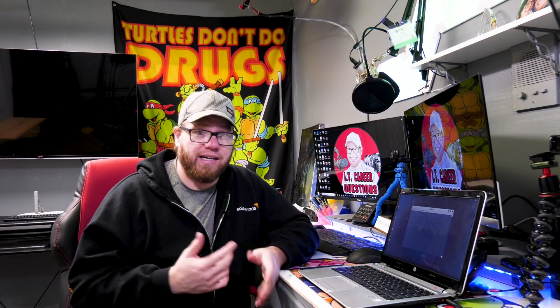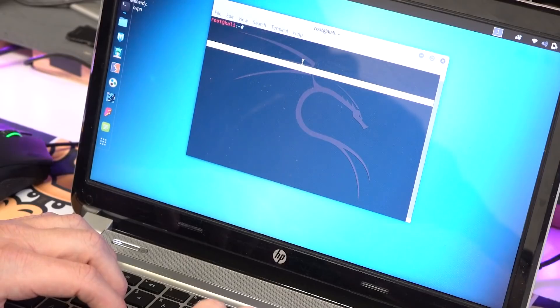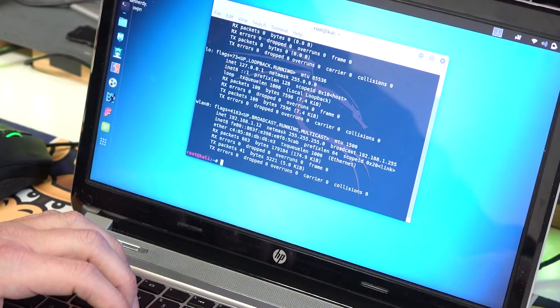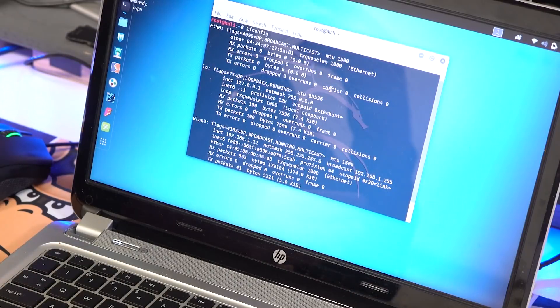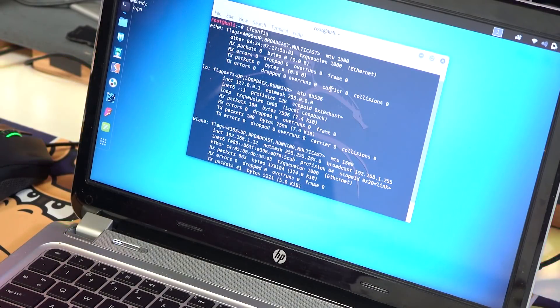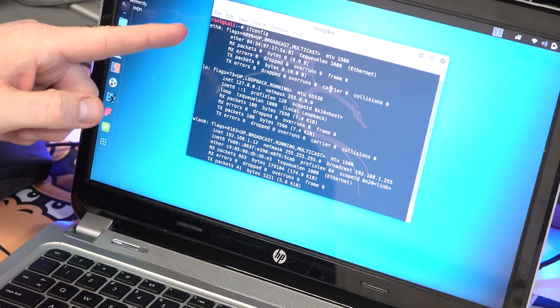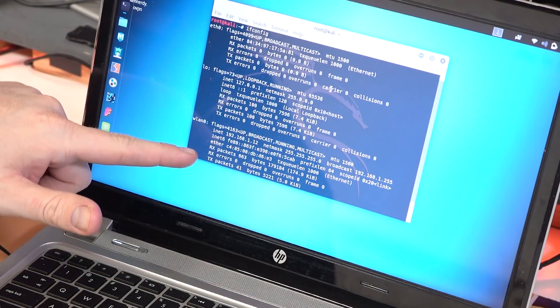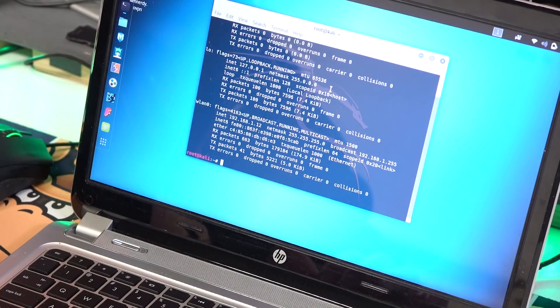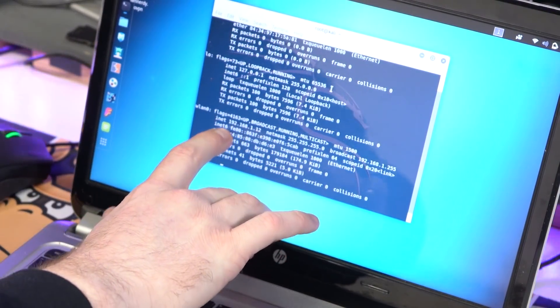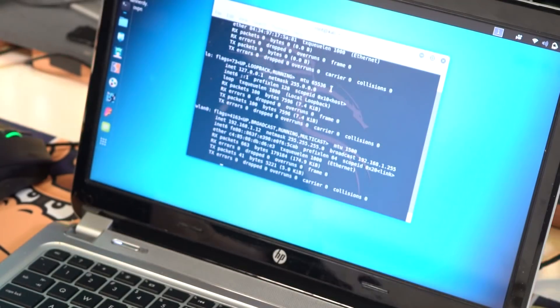Otherwise, if you run across that issue, you can go into a terminal or command prompt depending on the operating system. We're on a Linux machine right now with this laptop. If you just do an ifconfig and hit enter, this is going to bring back your ethernet IP address and also your wireless IP address. It'll be listed as eth0 and wlan0. Right here I'm connected with the wireless — I see I'm getting the right IP address, 192.168.1.12. Perfect.